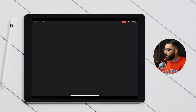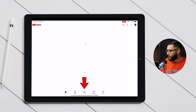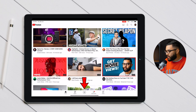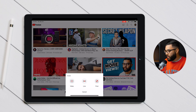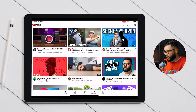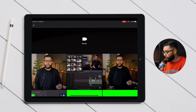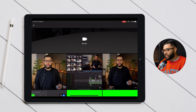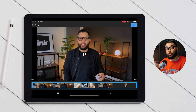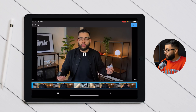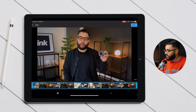We're gonna start by opening up the YouTube app and hitting the plus button right in the middle of the screen. You have the option to do video, live, and post — go ahead and hit video. Then just select the video you want to upload and hit next.